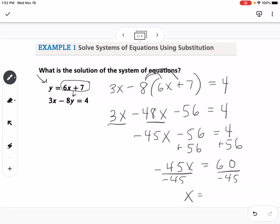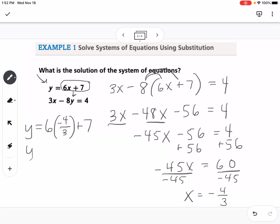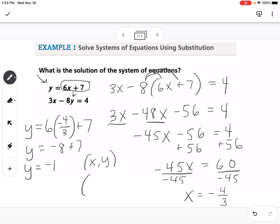So then I'm going to simplify. 60 over 45 simplifies to 4 thirds, so I'm going to leave it as a simplified fraction. Now I need to find y. I can plug it into either of my original equations, but the first one will be easiest since it's already y equals. So y equals 6 times negative 4 thirds plus 7. If we take negative 4 thirds times 6, we get negative 24 over 3, which is negative 8, plus 7, so y equals negative 1. So the final step is we write this as an ordered pair: negative 4 thirds, negative 1. That would be my final answer.